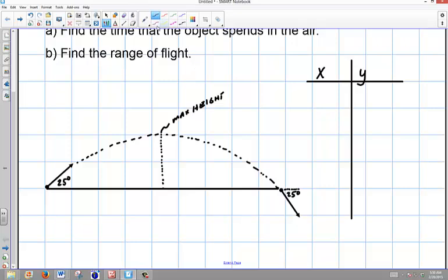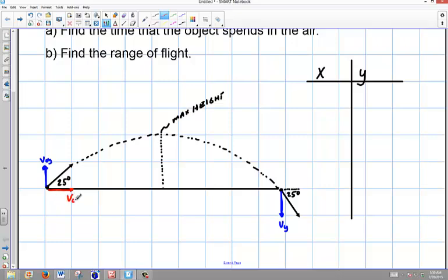When we have a problem like this, we have components — we have an initial x and an initial y. So right here I have my v initial y, and I have a v final y. But these are going to be equal and opposite in magnitude because the problem is symmetrical. I also have a v initial x, and this never changes throughout the flight because there's no acceleration in the x. When you are looking at an object, you don't see the y component or the x component — you just see the velocity. We break this up into components so we can work with them.